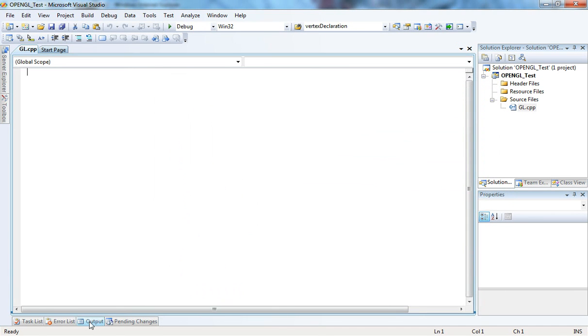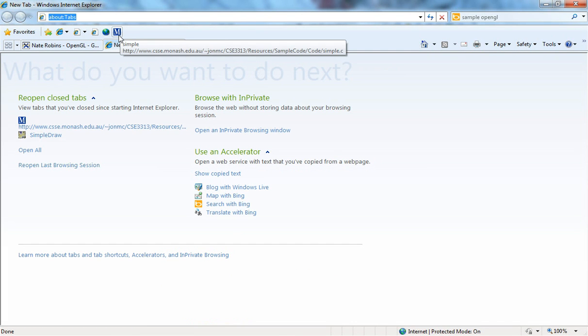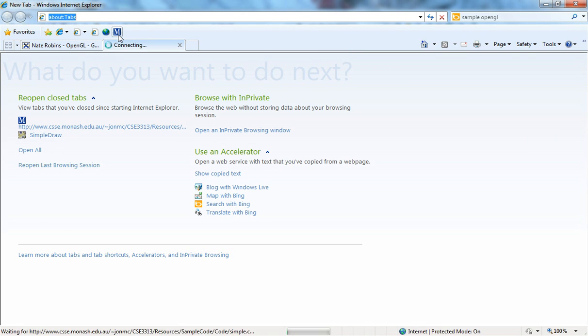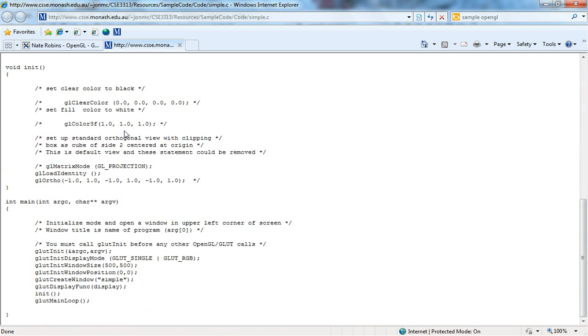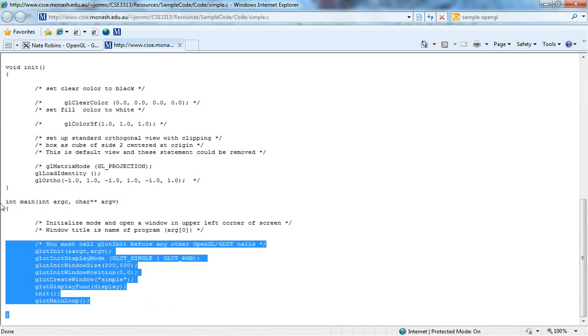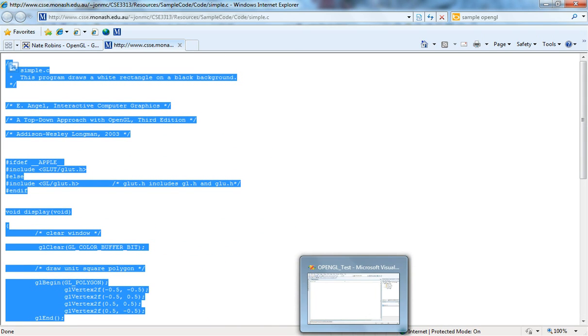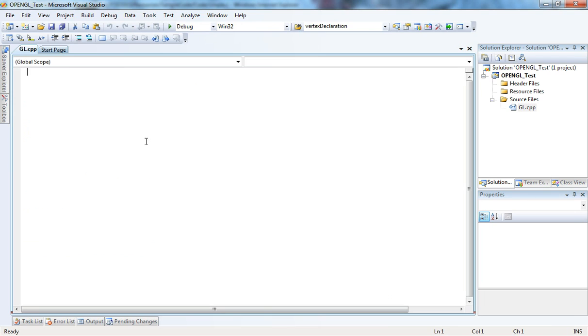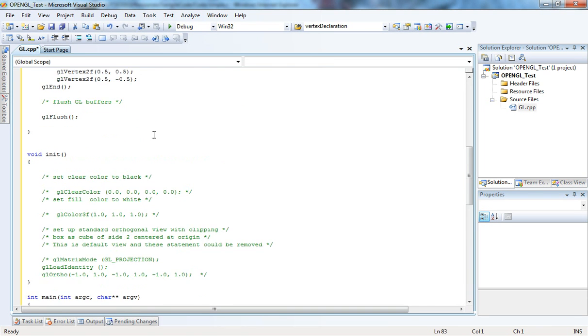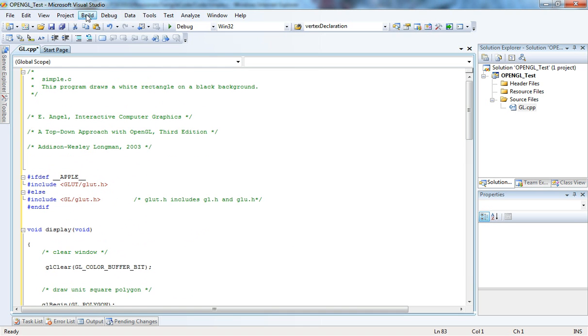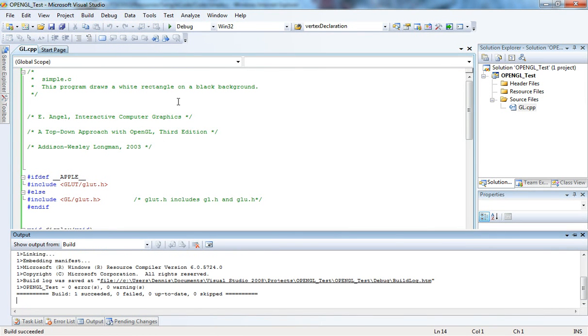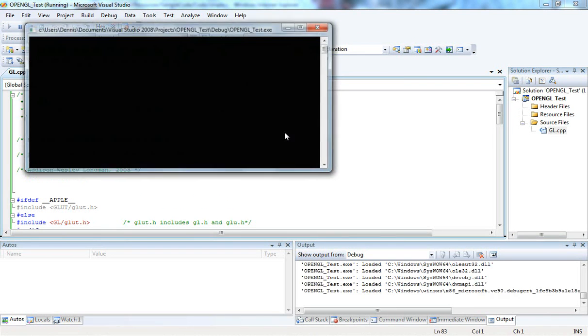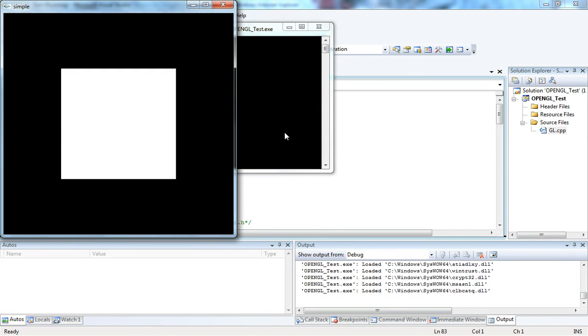Now we need some sample code. I'm gonna go to a website I have in my links. It's a sample code. I'm just gonna copy it and paste it. What it does is it draws a rectangle. I'm gonna paste it in the source code and build the solution first. The build succeeded and I'm gonna run it. And there you go, the first OpenGL application.